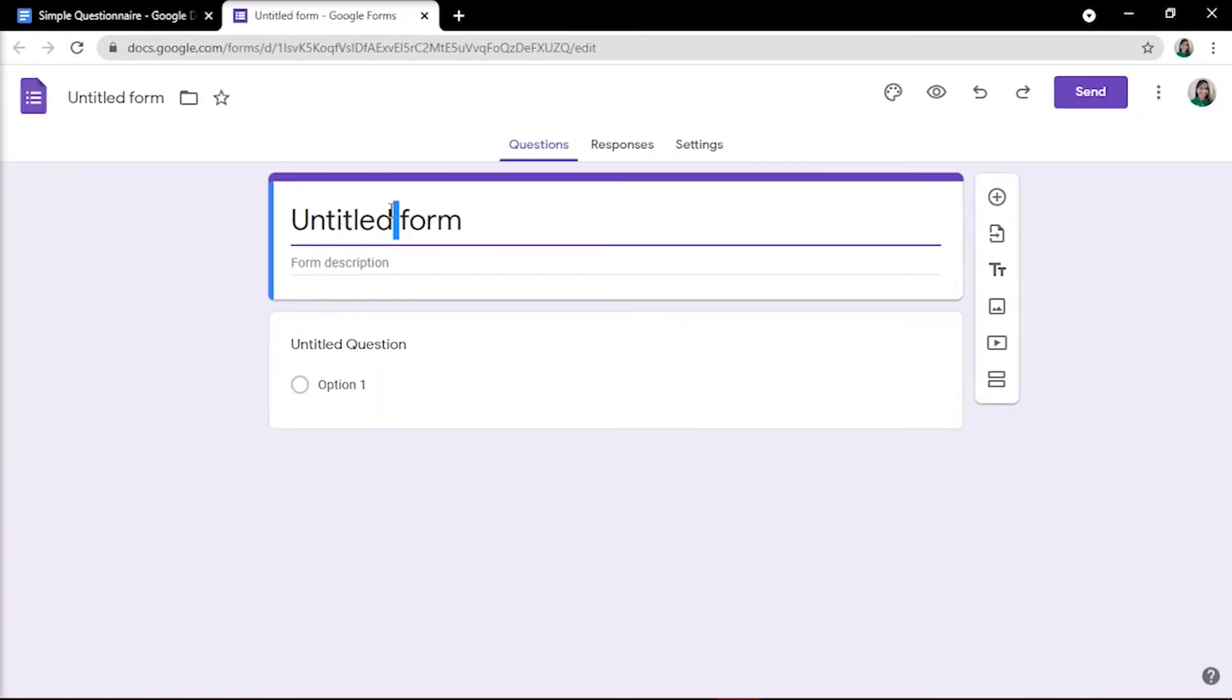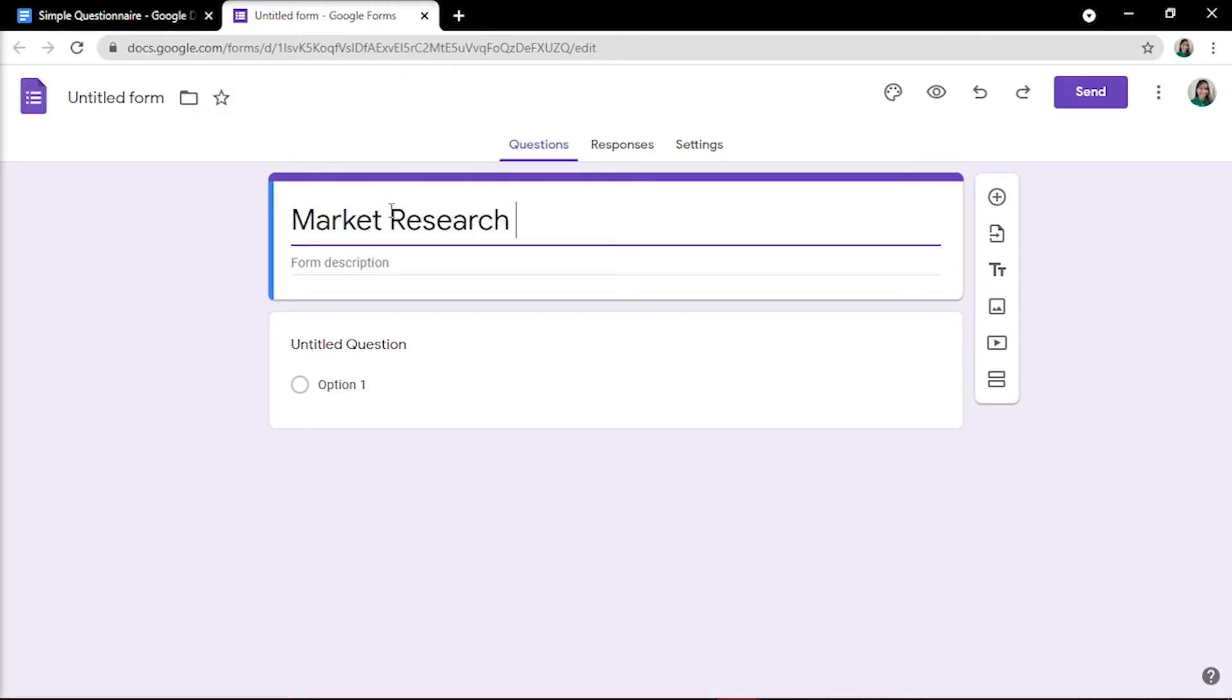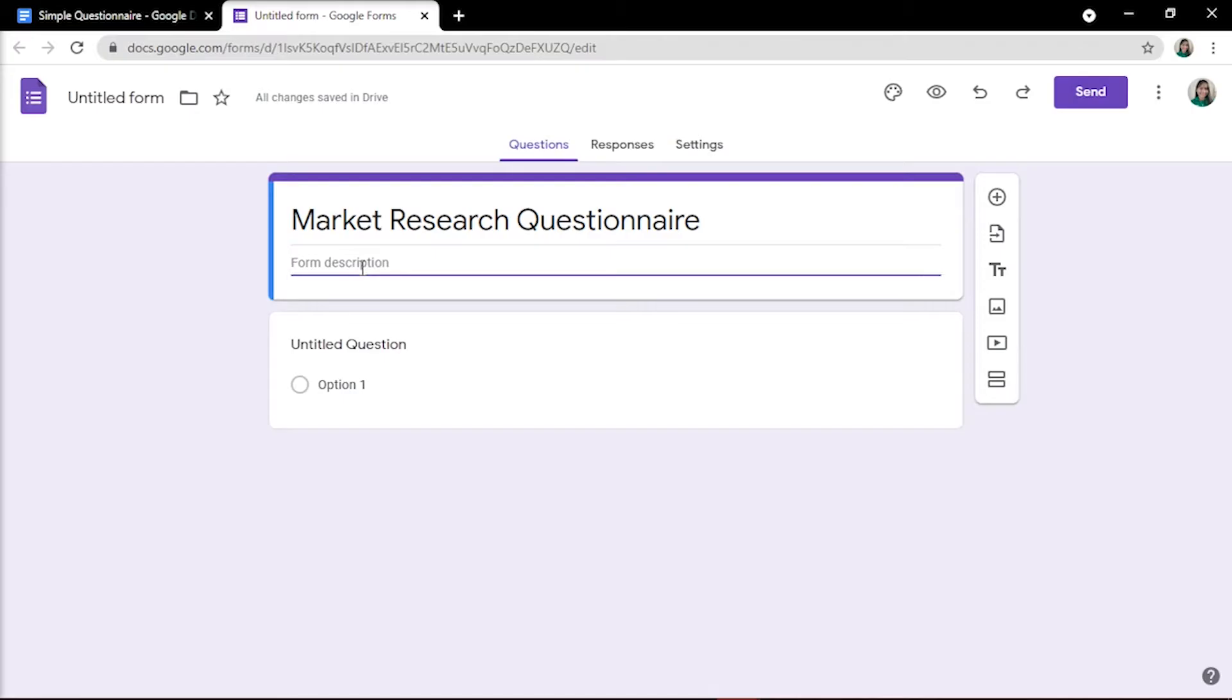First, add a name to your survey or questionnaire. If you have any description or instructions for users, simply add them to the form description space.